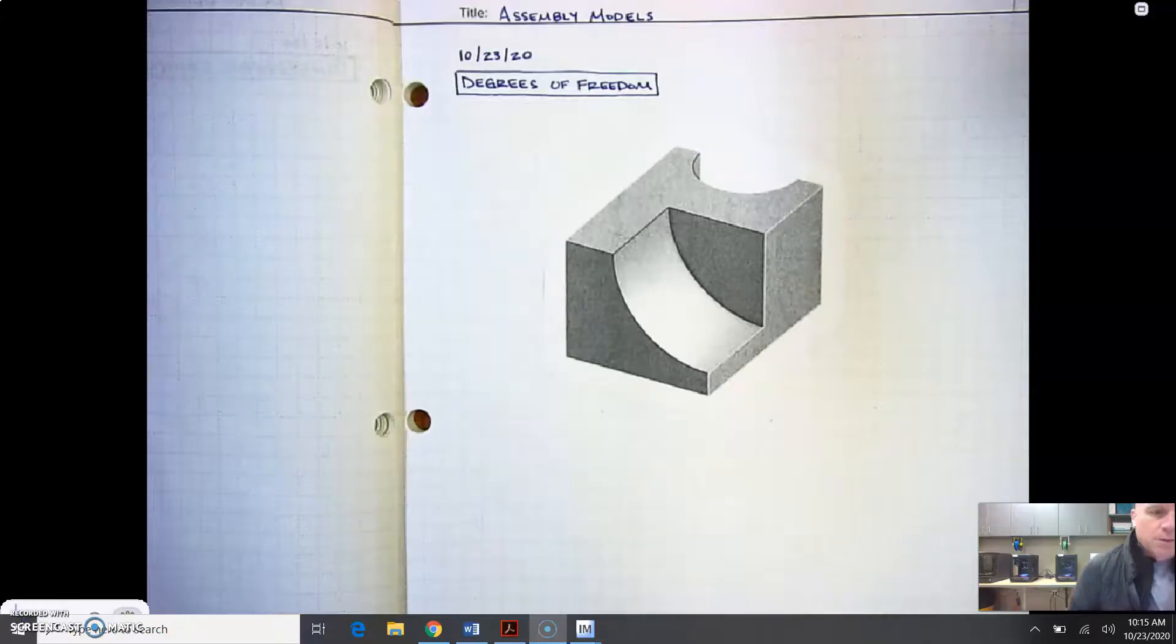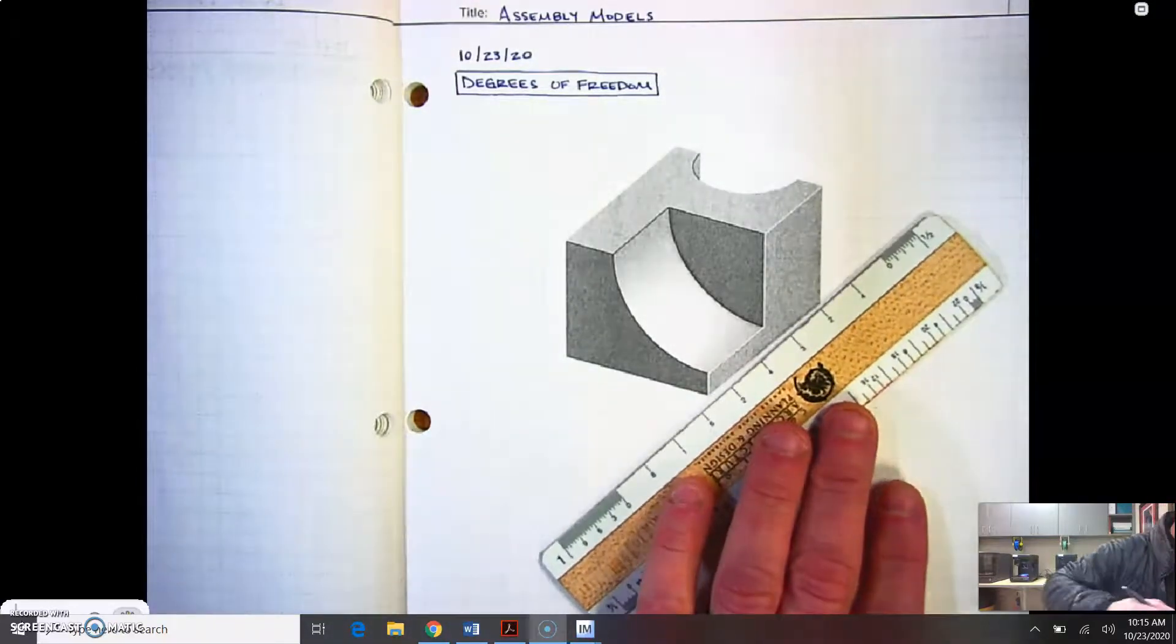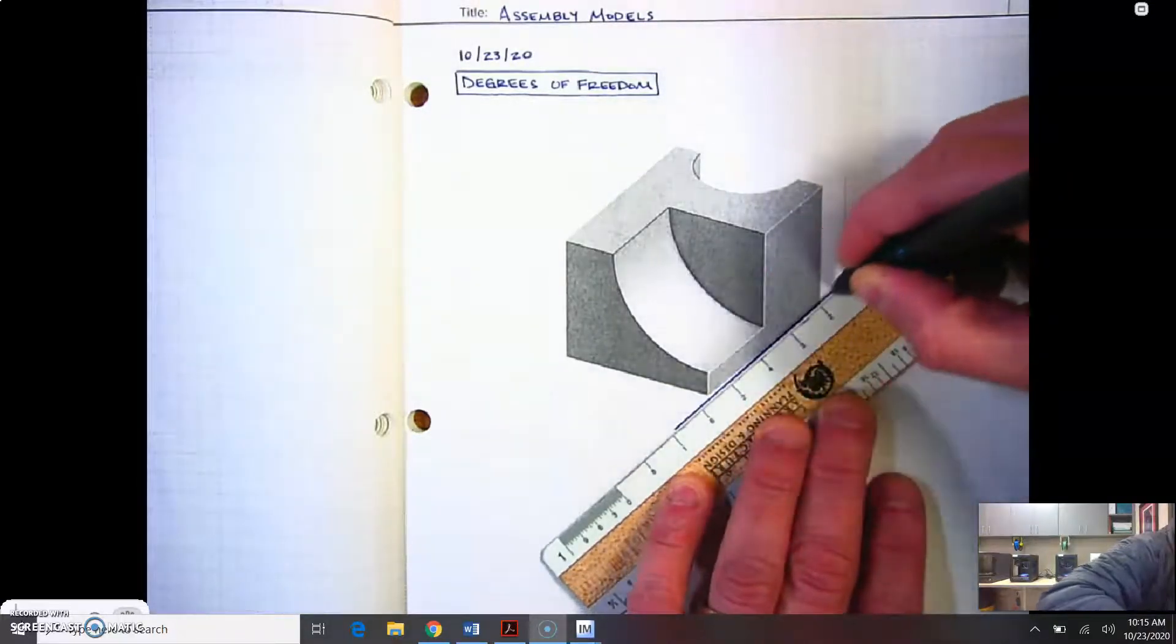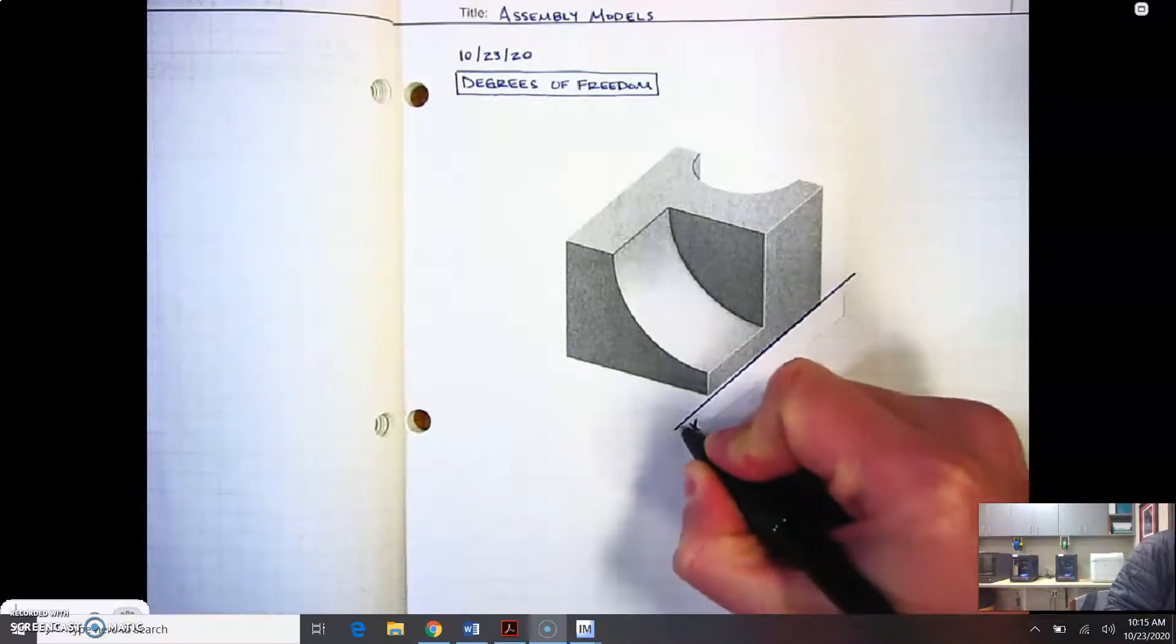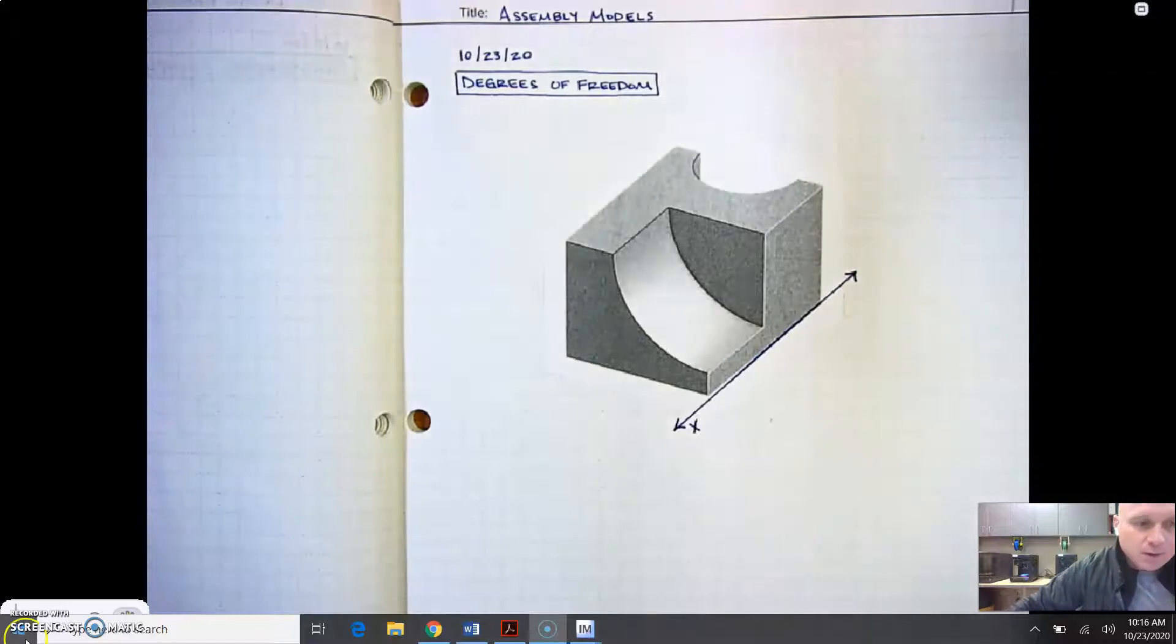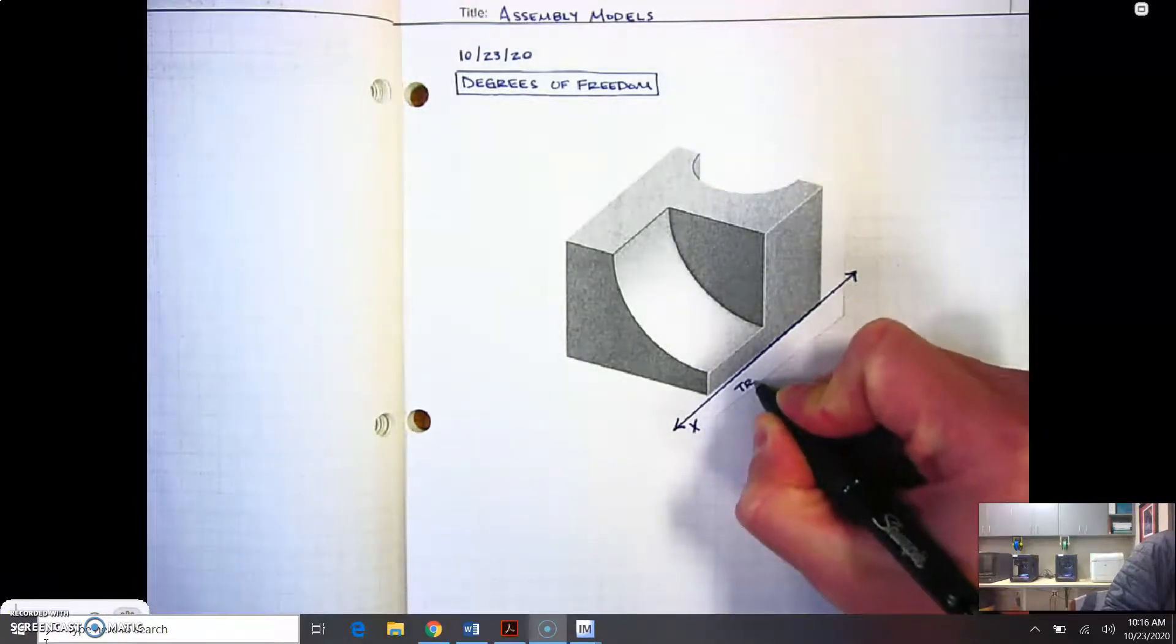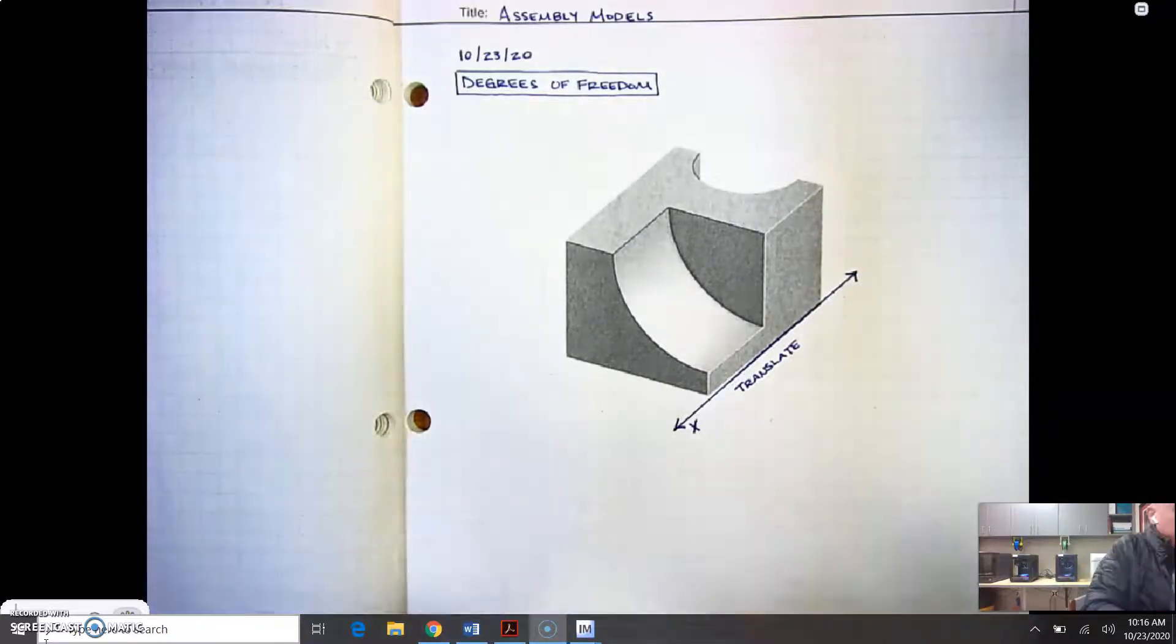In our engineering notebook, we are going to go ahead and create these degrees of freedom or document them in our notebook. I'm going to draw a line here. This is our x-axis, so I'm going to label that x. I'm going to put an arrow on each side and then label that as translate.